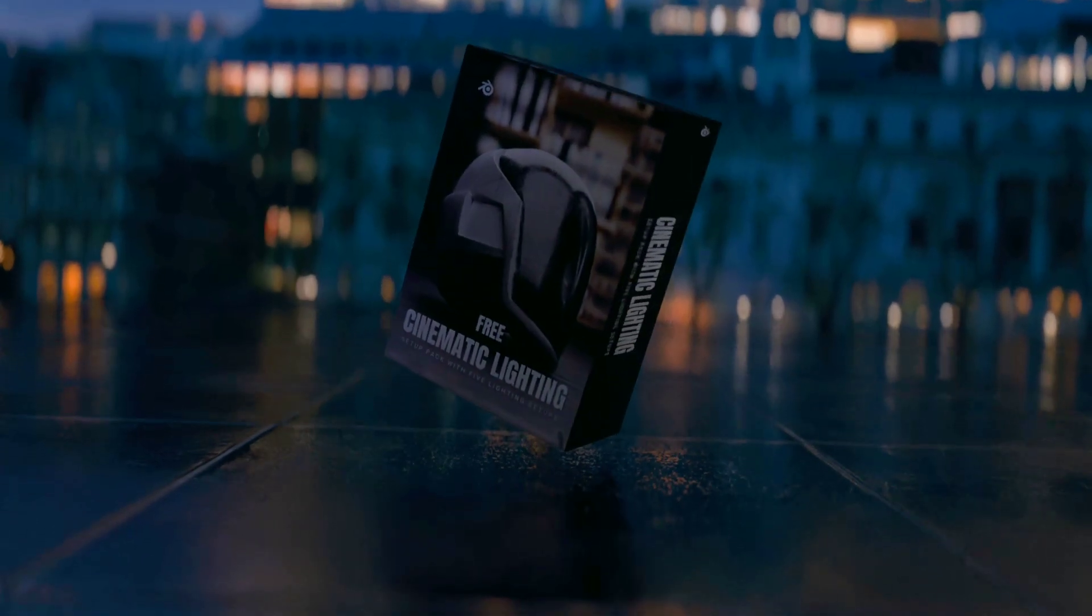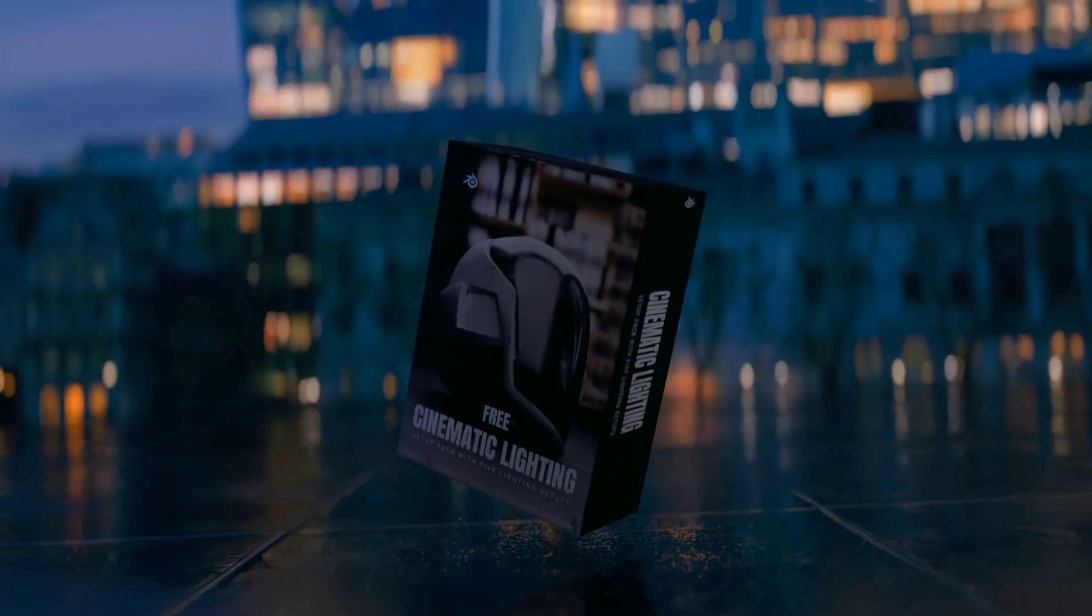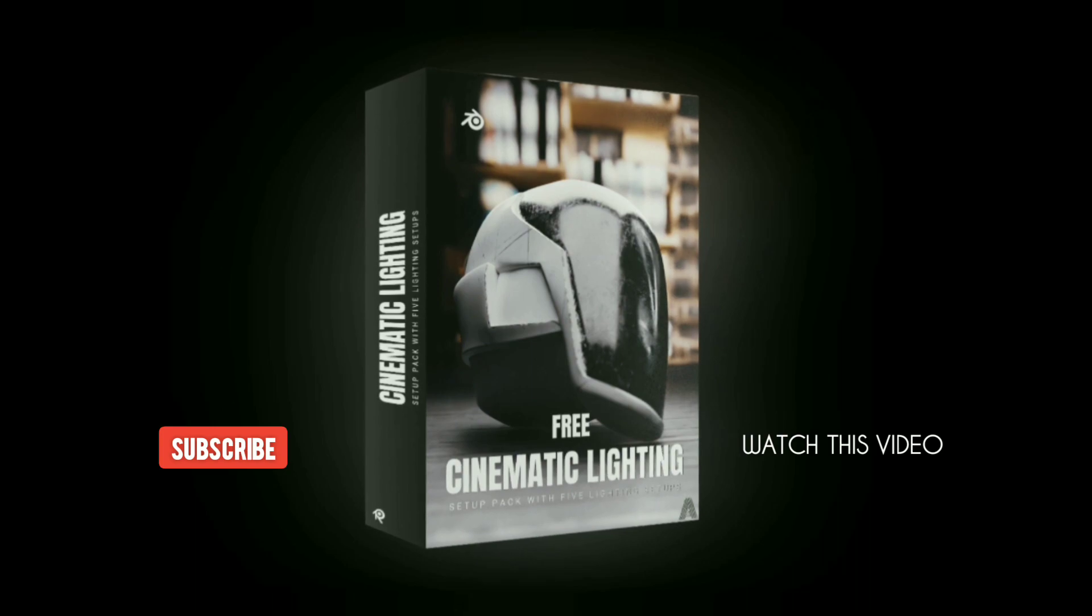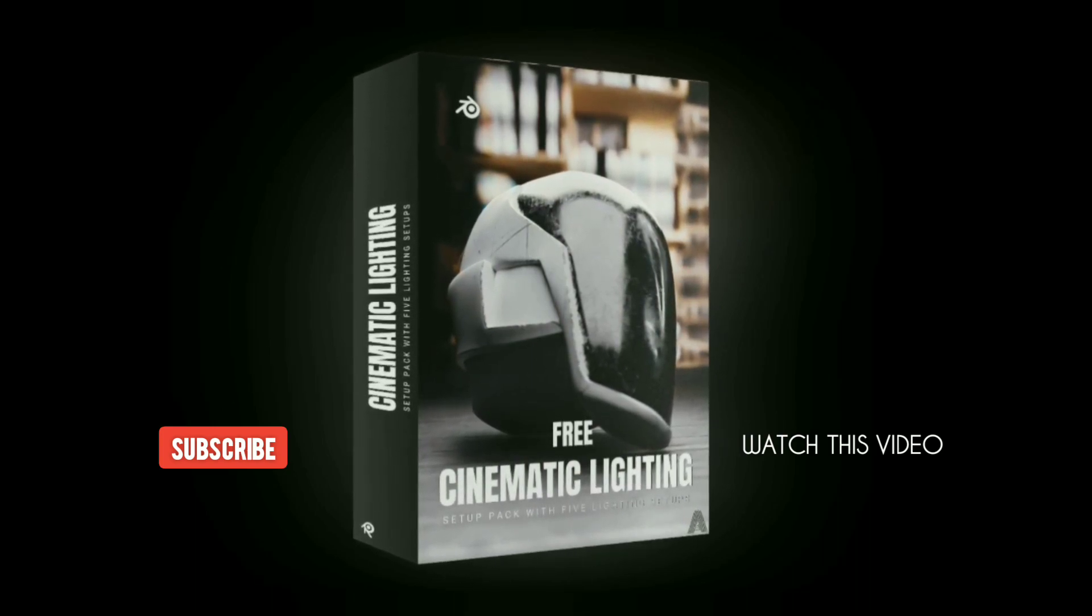Use my free cinematic lighting pack for better results. It is so easy to use. Watch this video for this awesome free pack.